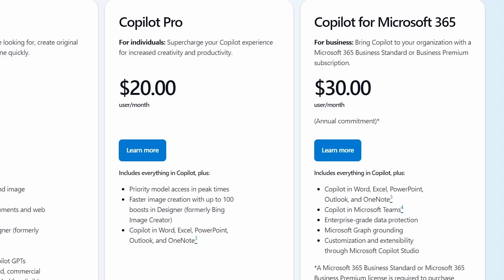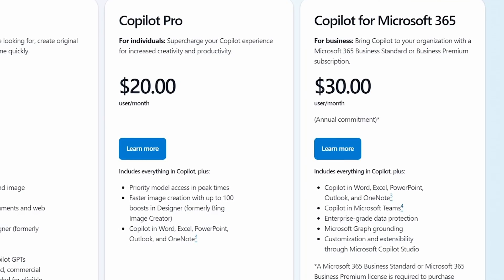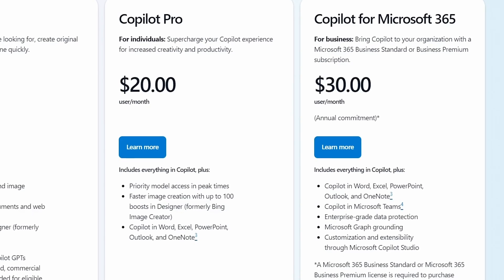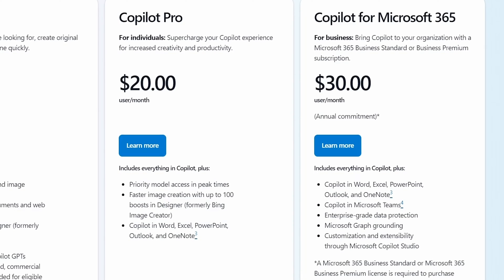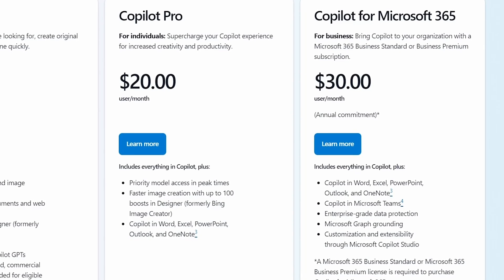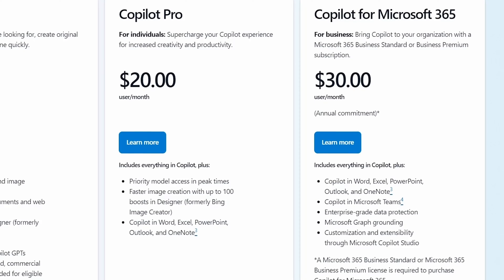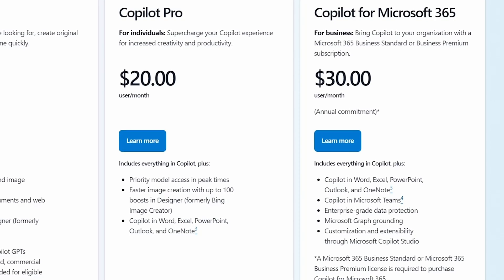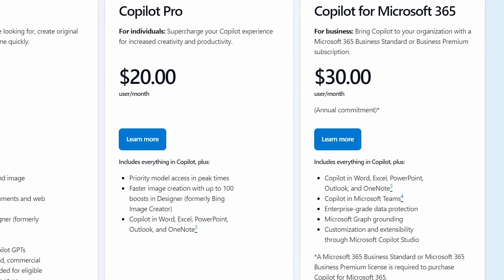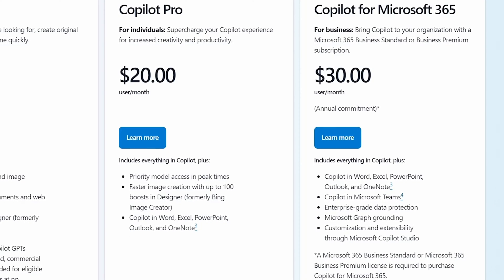But like I mentioned before, I think the real power of this is in the app. So you can get that in the individual subscription, which is called Copilot Pro, which is the $20 a month if you're just using it for personal use. But for work, it's $30 a month for that annual subscription.